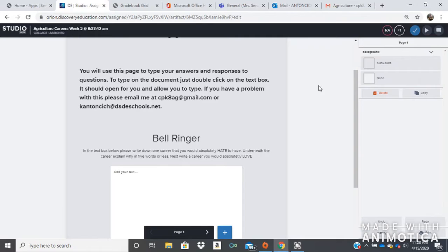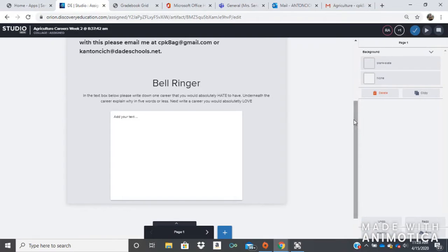It should open for you and allow you to type. If you have any problems with this, please email me at cpk8ag@gmail.com or at kantonsich@dadeschools.net. So the page begins with a bell ringer. The bell ringer is asking us to, in the text box below, please write down one career that you would absolutely hate to have. And then underneath that career, explain in five words or less why you would hate that career.